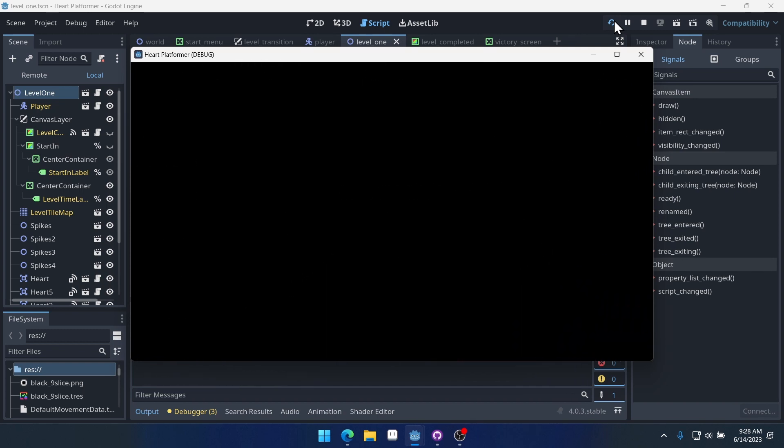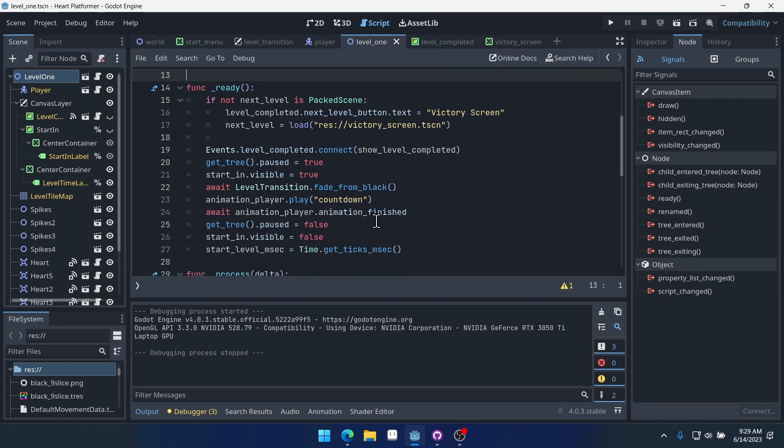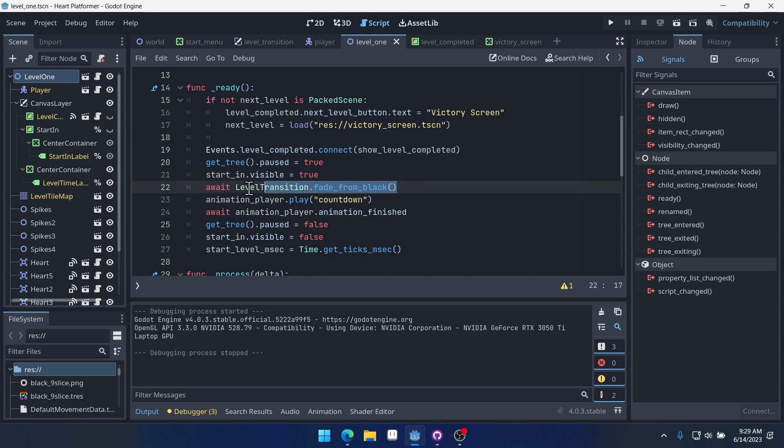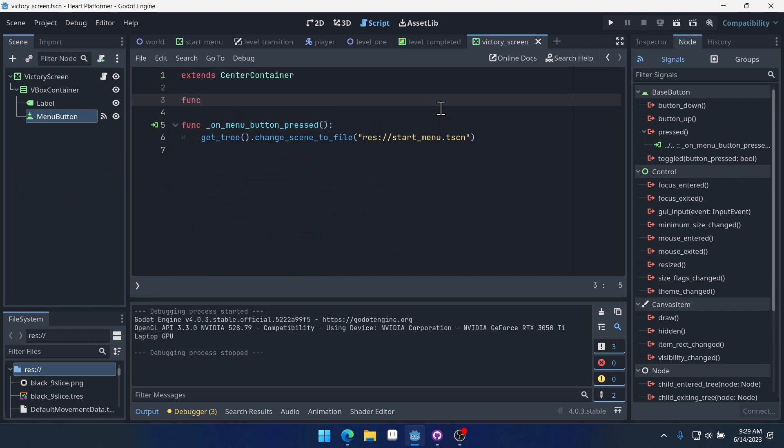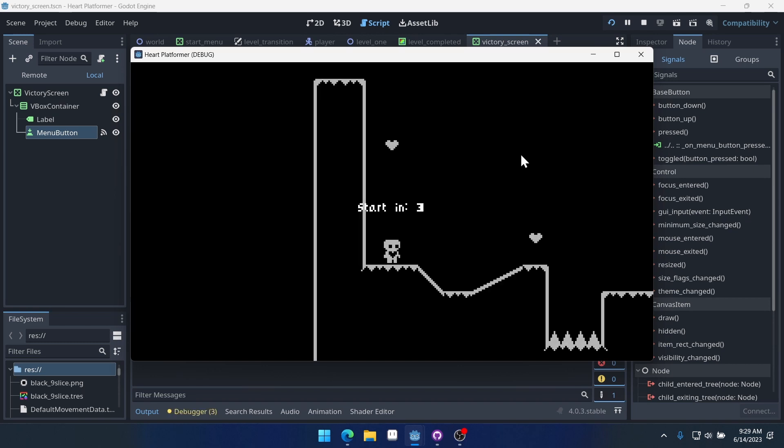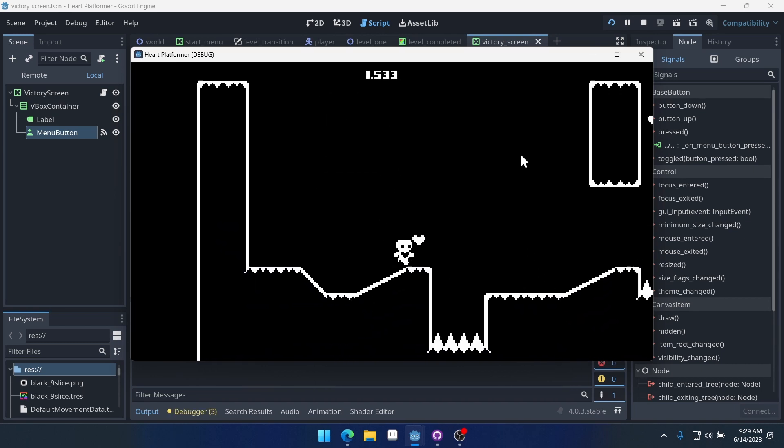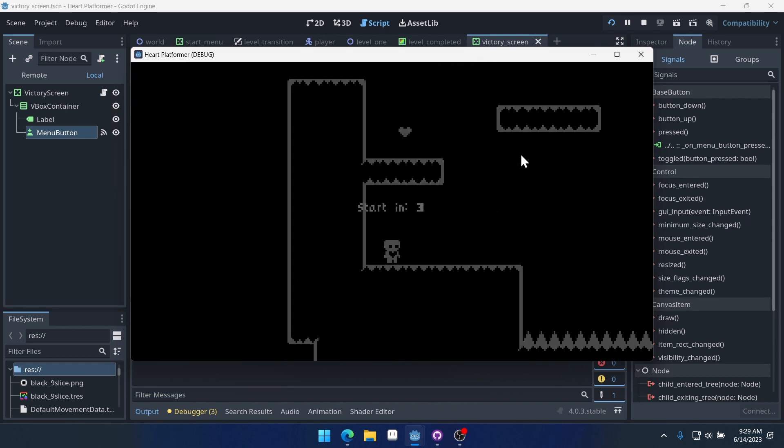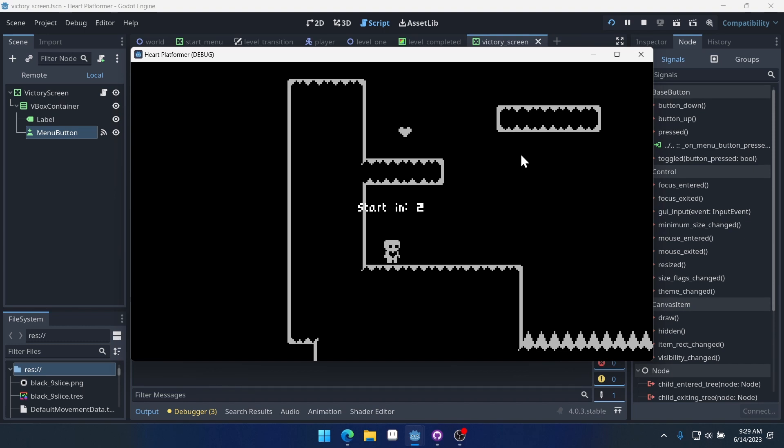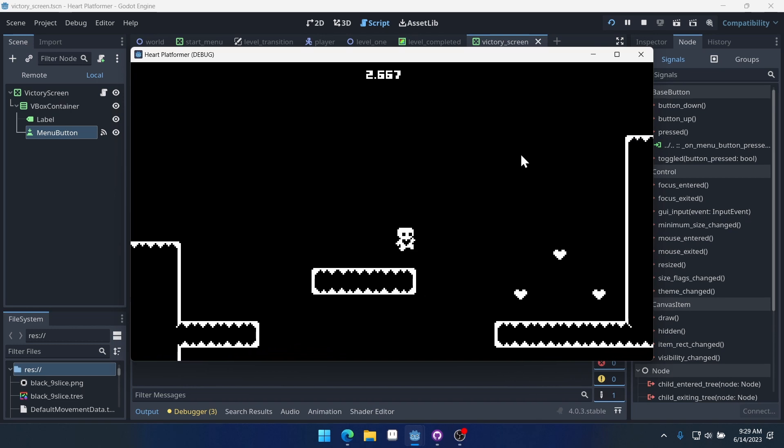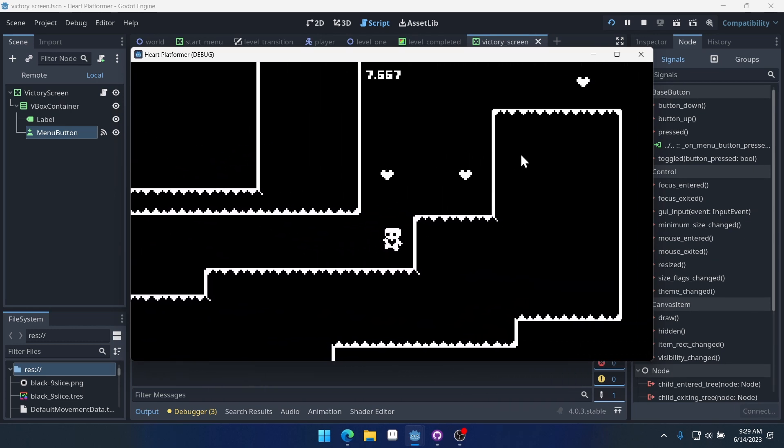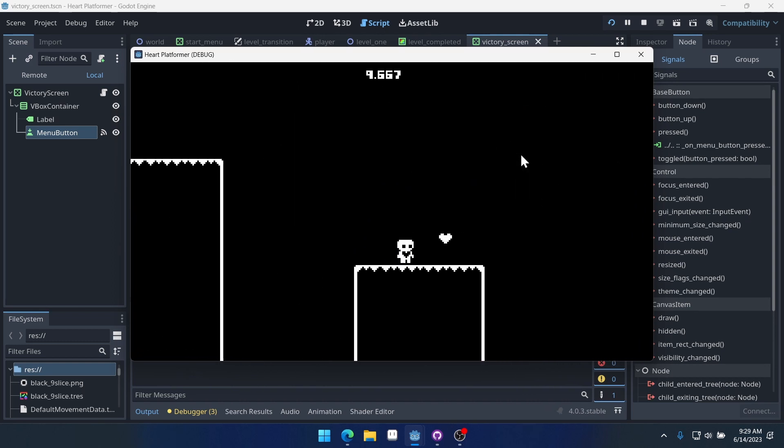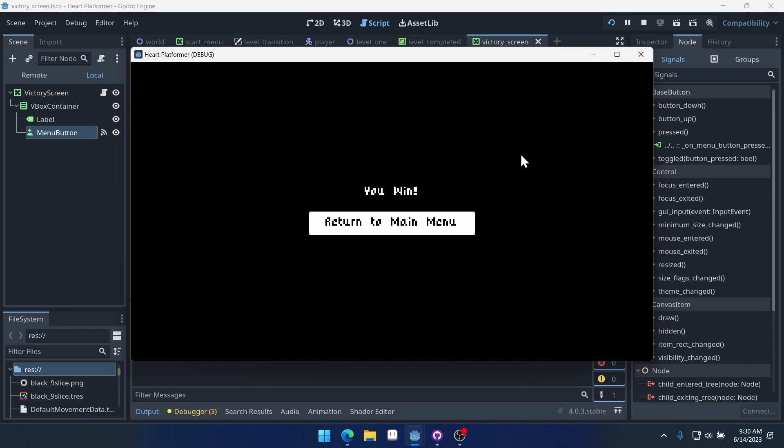There we go. It says victory screen and we can go to our victory screen. So what's happening there is you can see that our fade from black right here is happening inside of the next level ready function. So we need our victory screen to fade from black as well. Otherwise it's just going to be a black victory screen. So let's fix that.